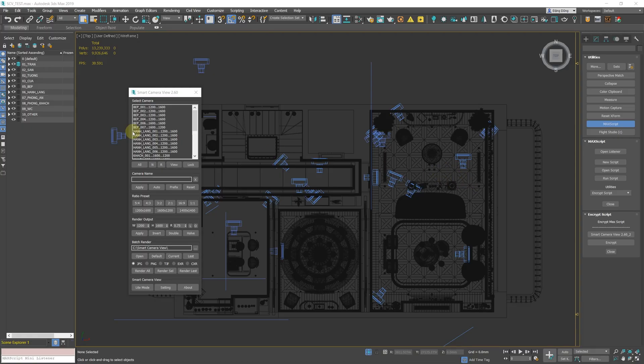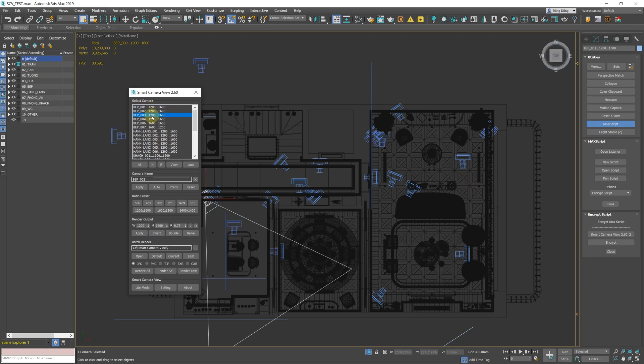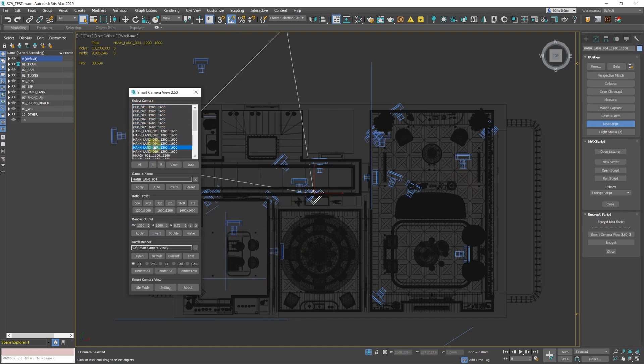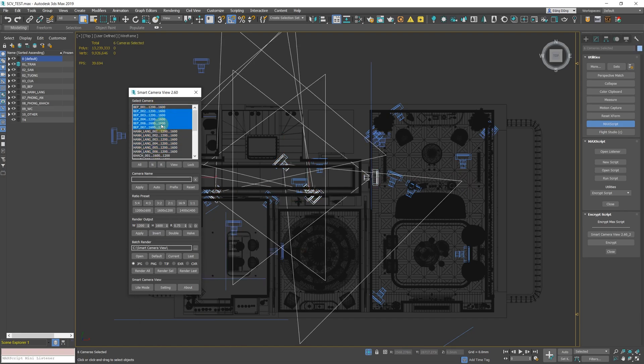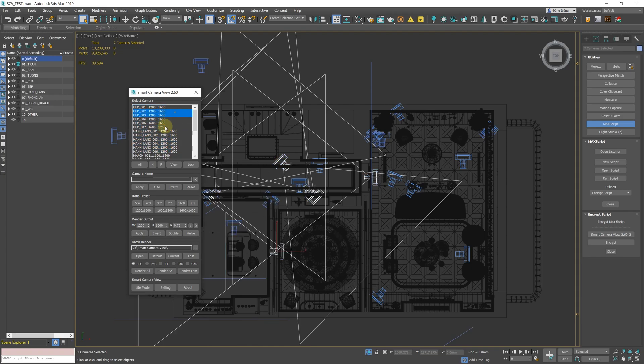New algorithm for scripts. Although it does not show in the interface, this is the key of this update. Smart Camera View 2.60 is written on a completely new algorithm.